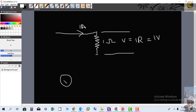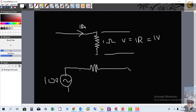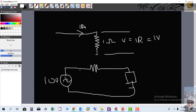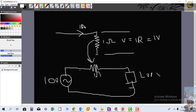So voltage drop means that if any source is applying voltage like 100 volts and supplying through some resistance to a load — as in our example, where the supply voltage is 100 volts and the resistance is 1 ohm — then 1 volt will drop across it because 1 ampere is flowing through it.